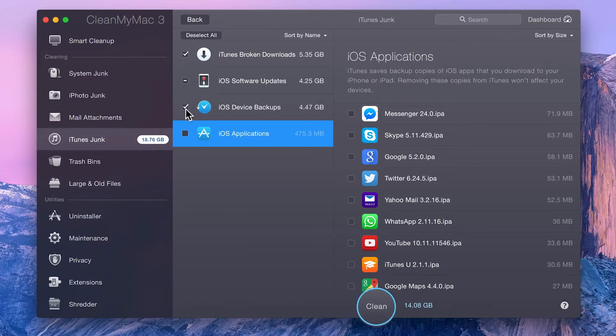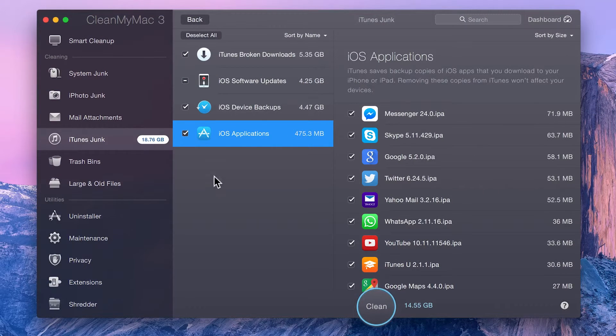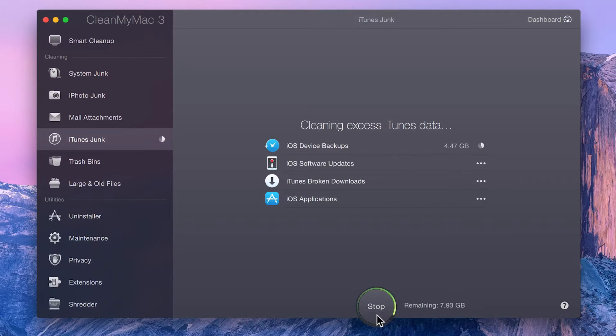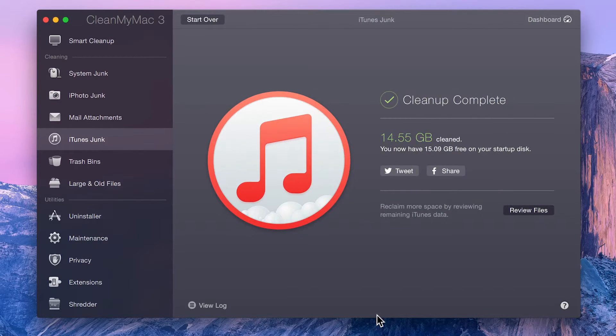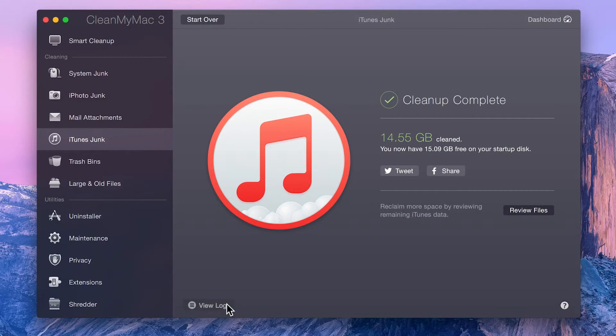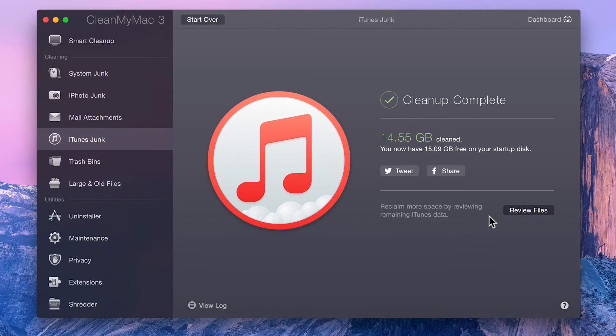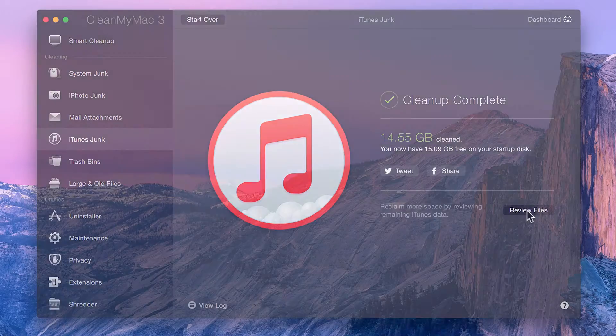Once you've selected all the items you want to delete, go ahead and click Clean to let CleanMyMac do its thing. Afterwards, you can view a log of all the deleted items or go back and choose more items for removal.